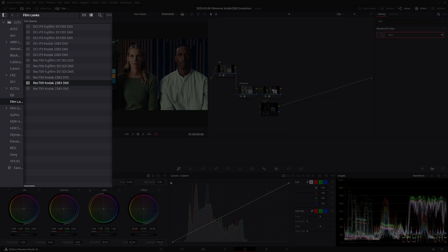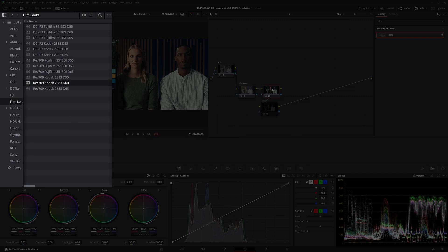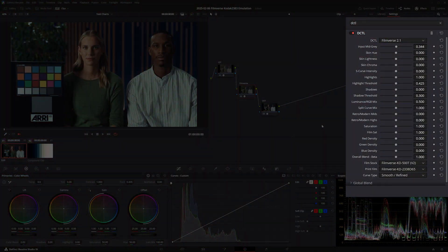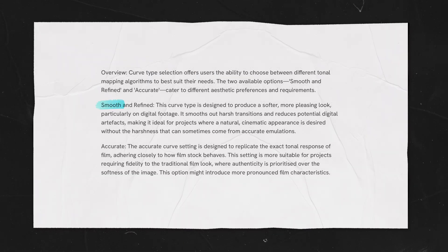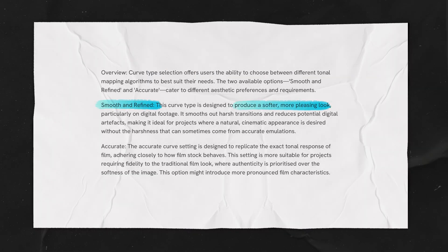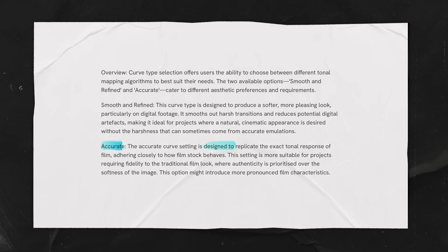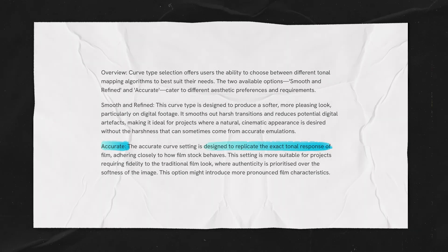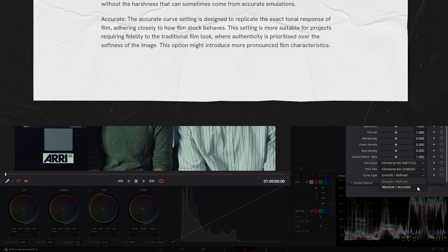But the only downside of using Resolve's film LUTs is that they can only output to Rec 709, which is no good if you need to create an HDR trim, for example. Finally, under curve type, we can select between smooth, refined, and absolute accurate. The first option is recommended if you're looking for a softer, more pleasing result, whereas the second one replicates the exact tonal response you would get from film.